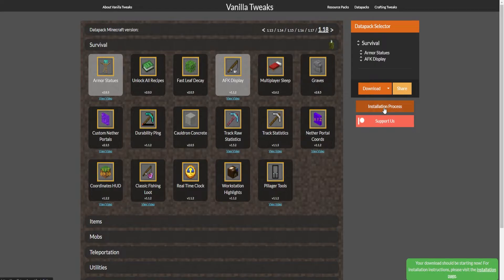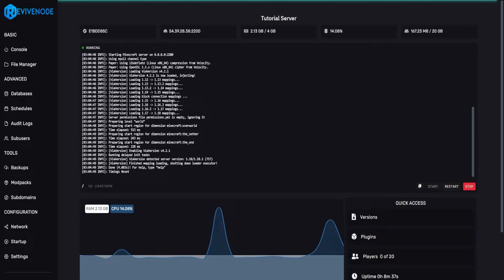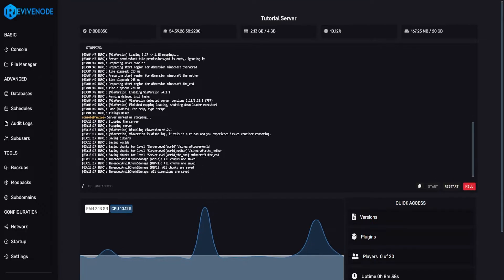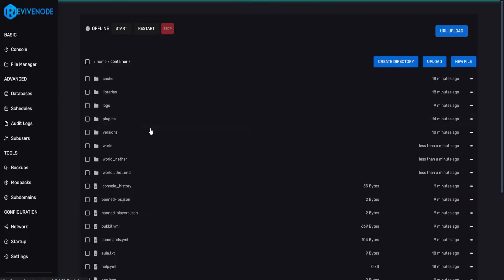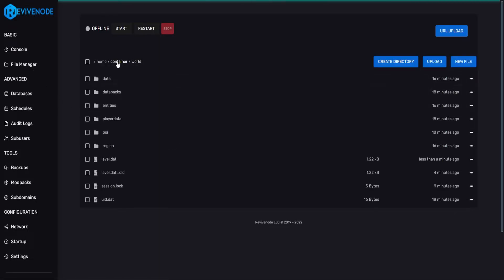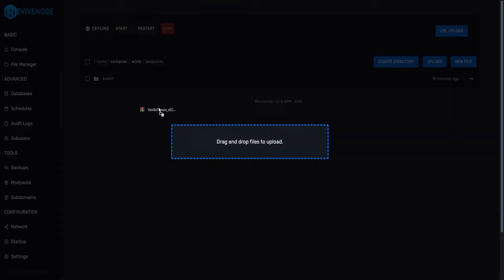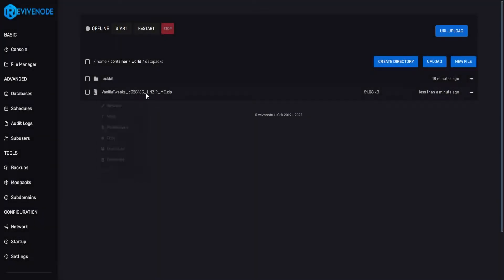There is an installation process if you are confused on how to do any of this but all we need to do is go into our server. Make sure it is offline. Go into File Manager, go into our main world and in here we'll go into data packs. Drag and drop it into the folder and just extract it.